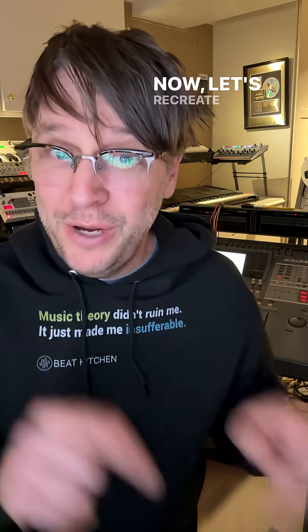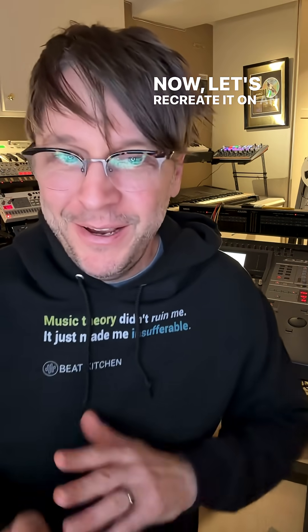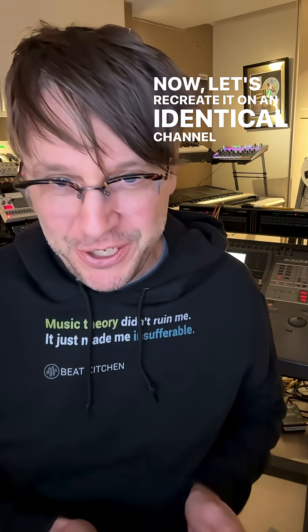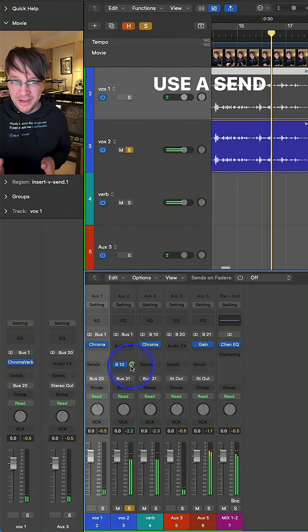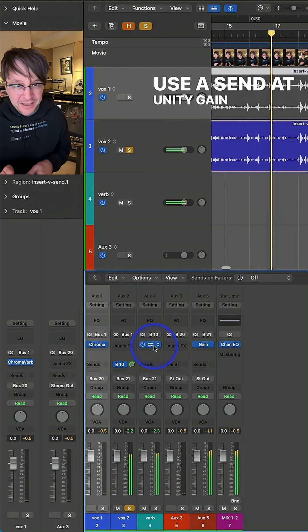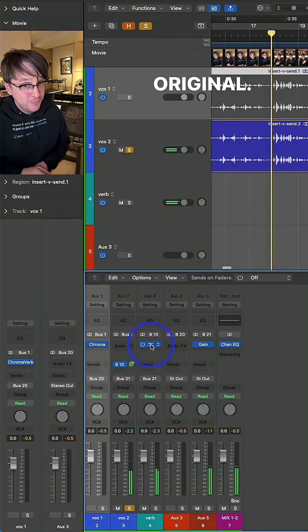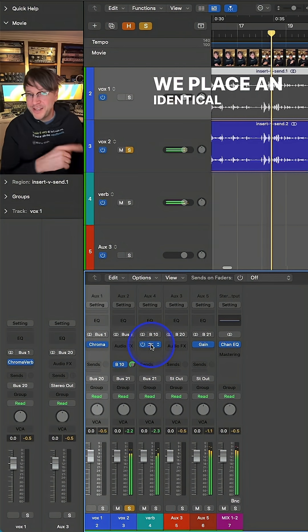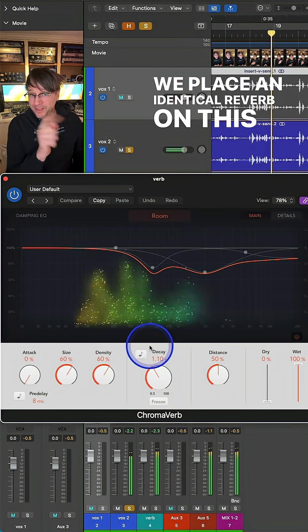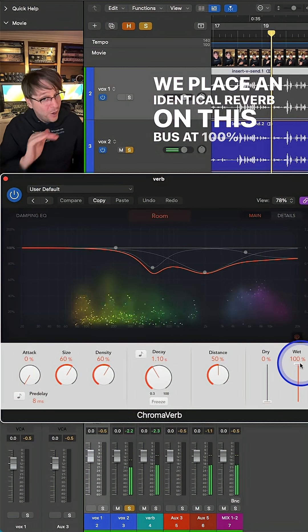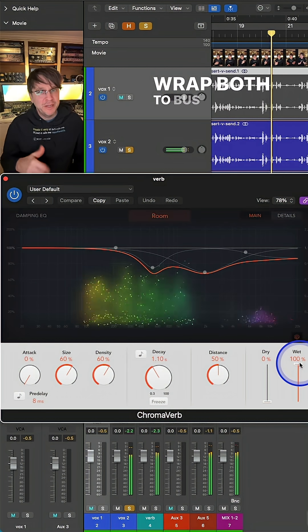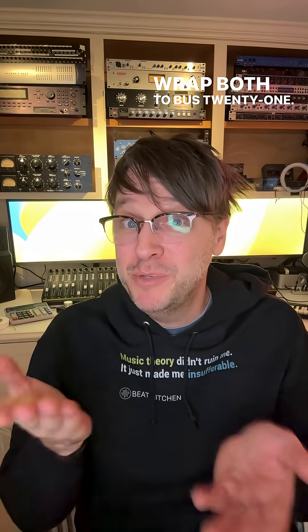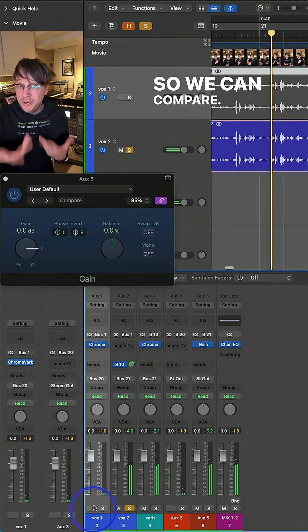Now let's recreate it on an identical channel, but this time using a send at unity gain so it's the same level as the original. We place an identical reverb on this bus at 100% wet, and we route both to bus 21 so we can compare.